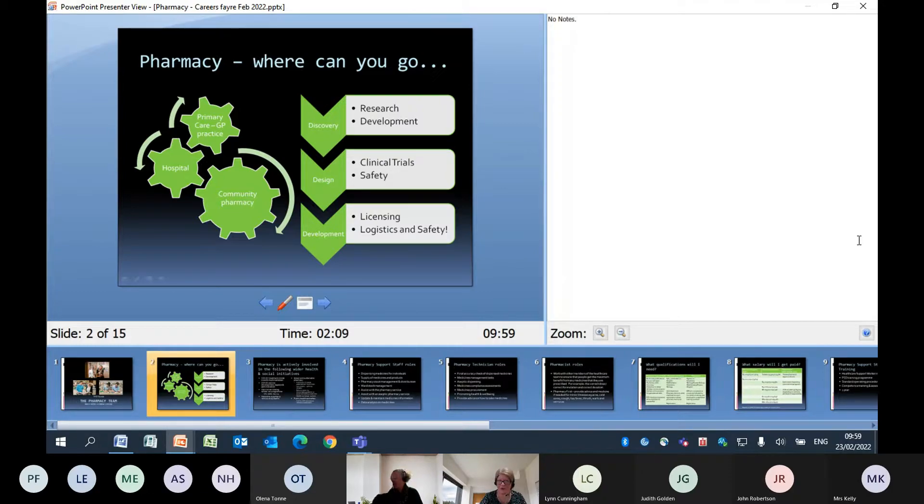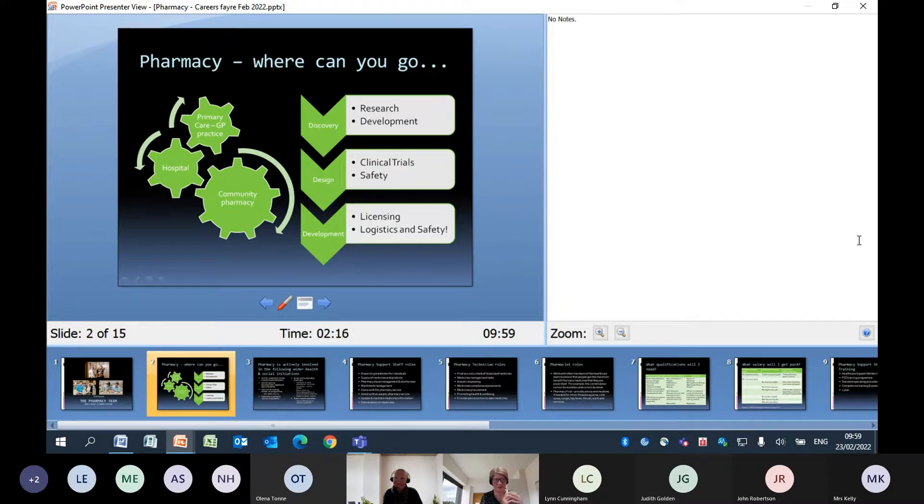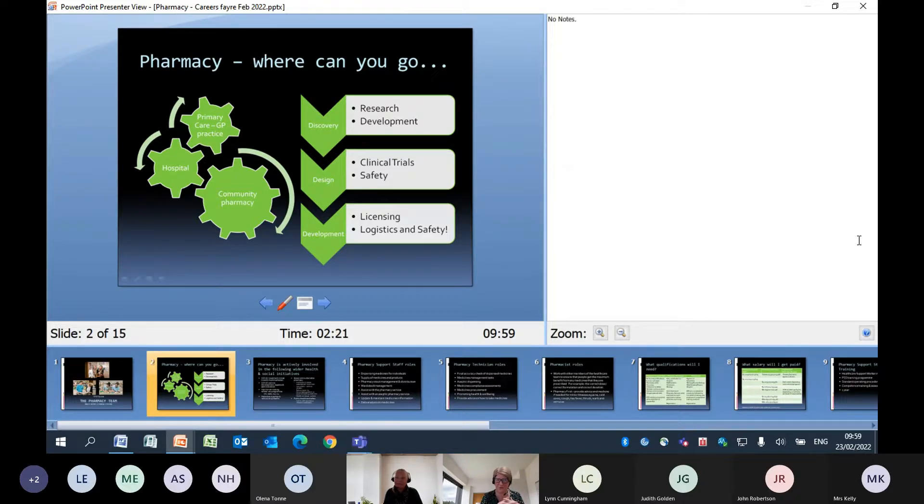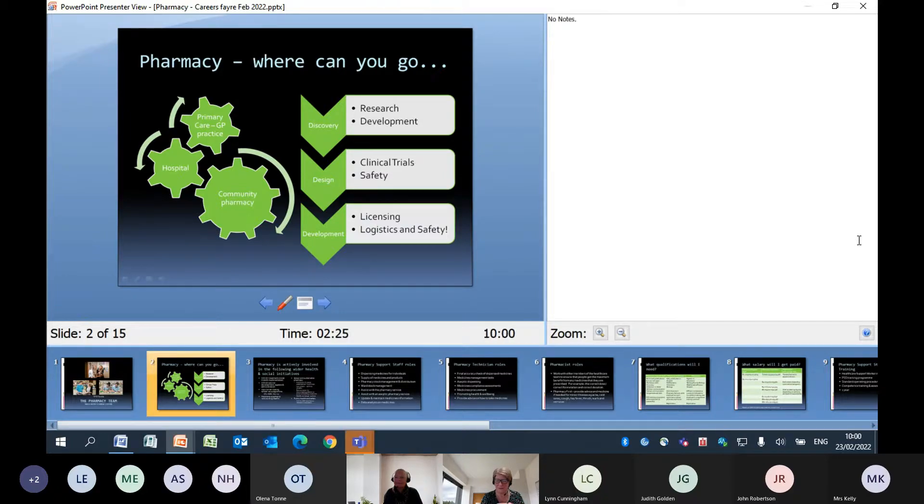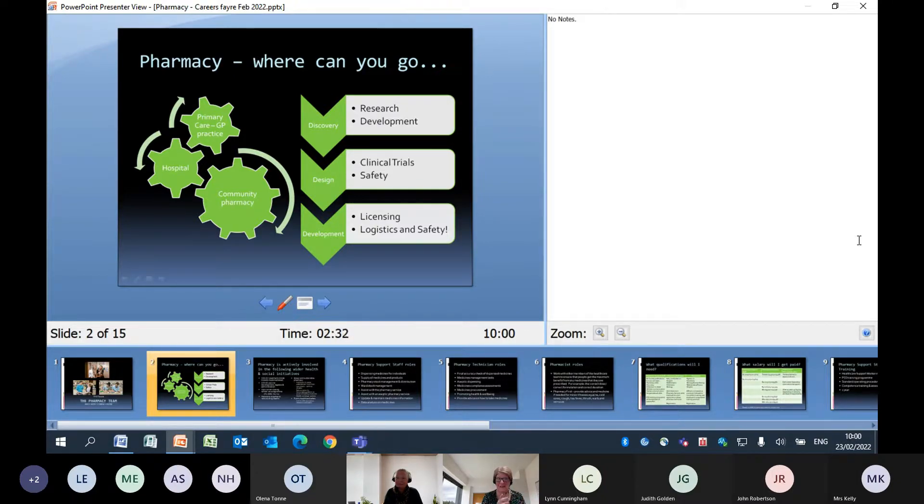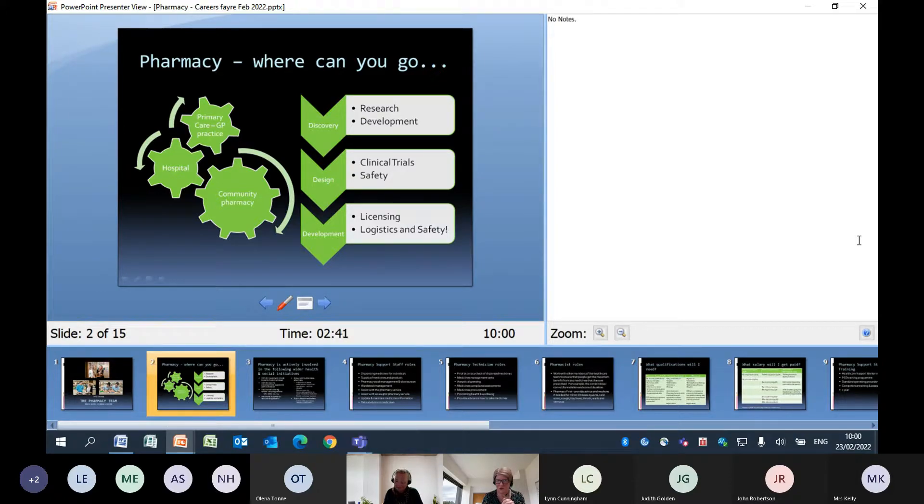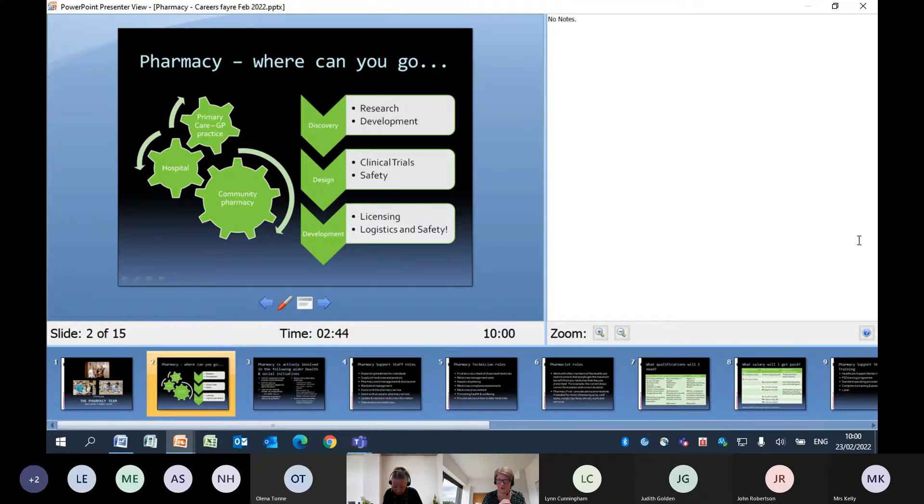We also have pharmacists and pharmacy technicians who work within industry. All the information that's out there at the moment about the new COVID medications, the new COVID medicines that are coming forward, pharmacy staff have been involved in developing these medicines and researching the safety of them. And that has happened over a really short time. It used to take up to 10, 20 years sometimes for new medicines to come through. That's where pharmacists are involved with that development, with taking things forward, making sure that there are new treatments available for patients in the future.